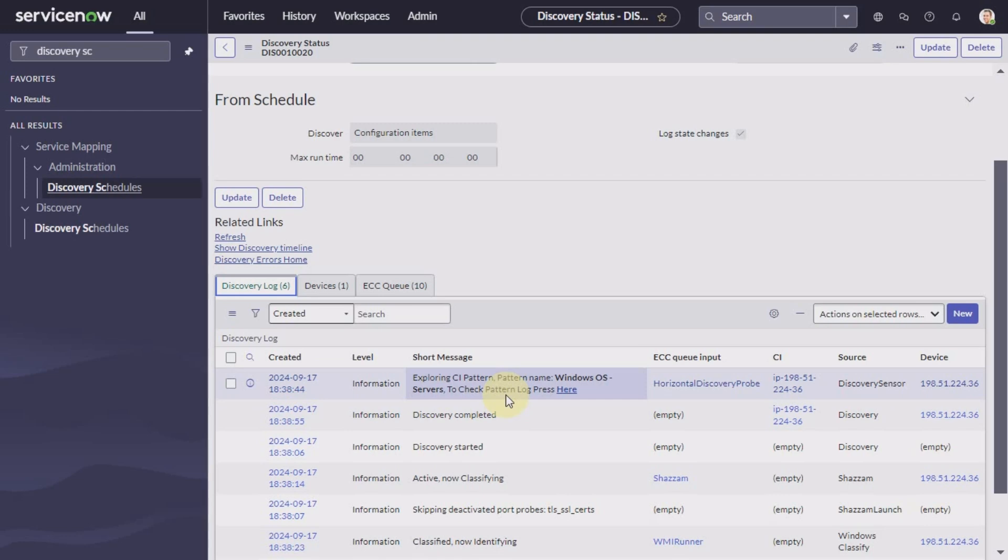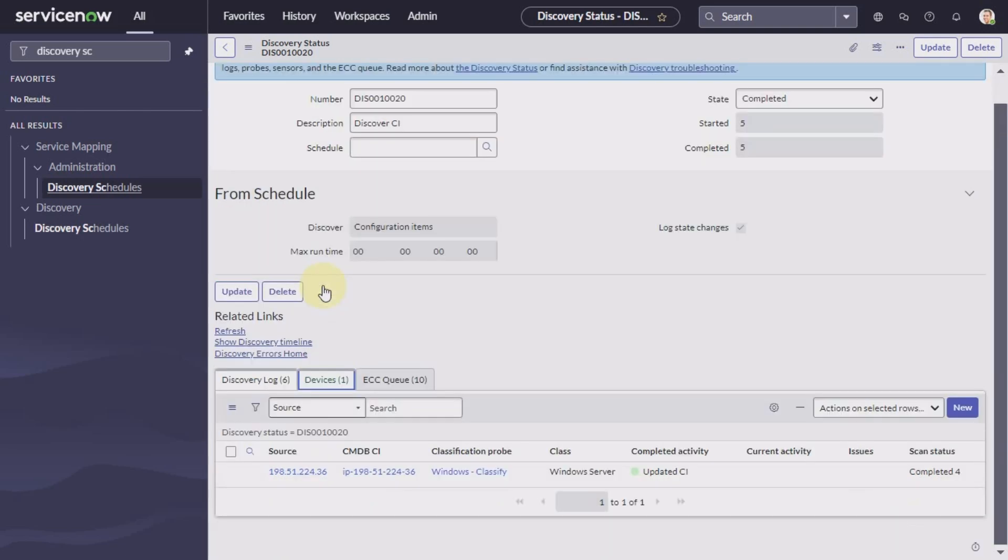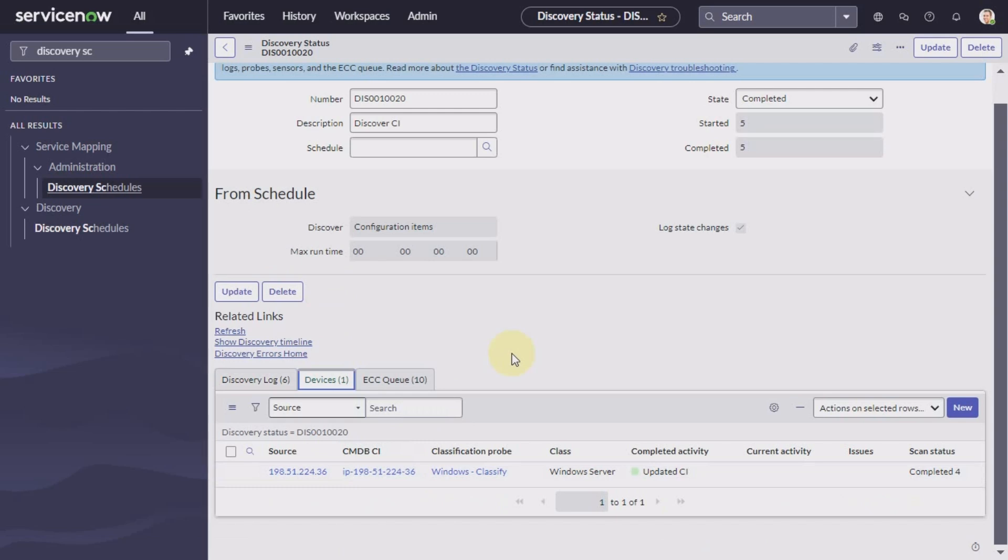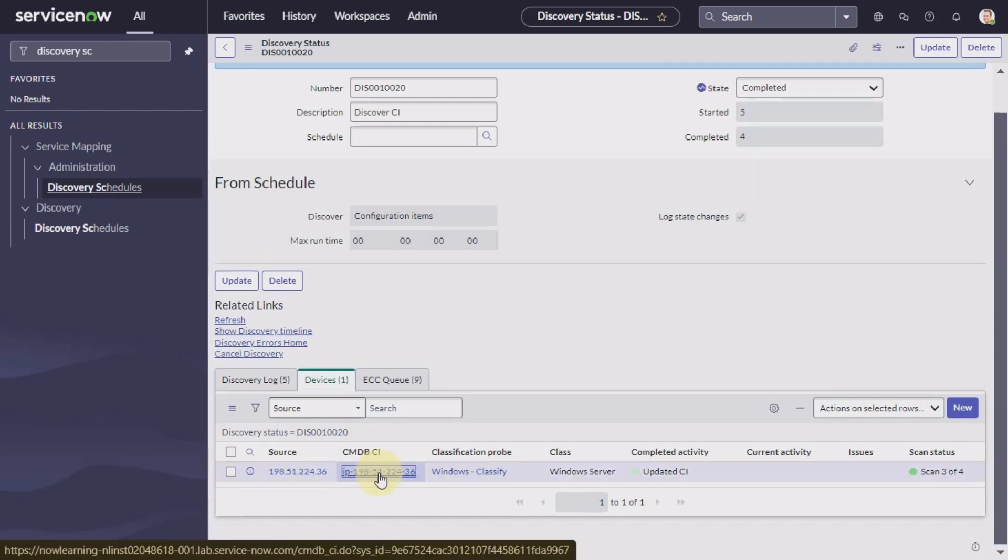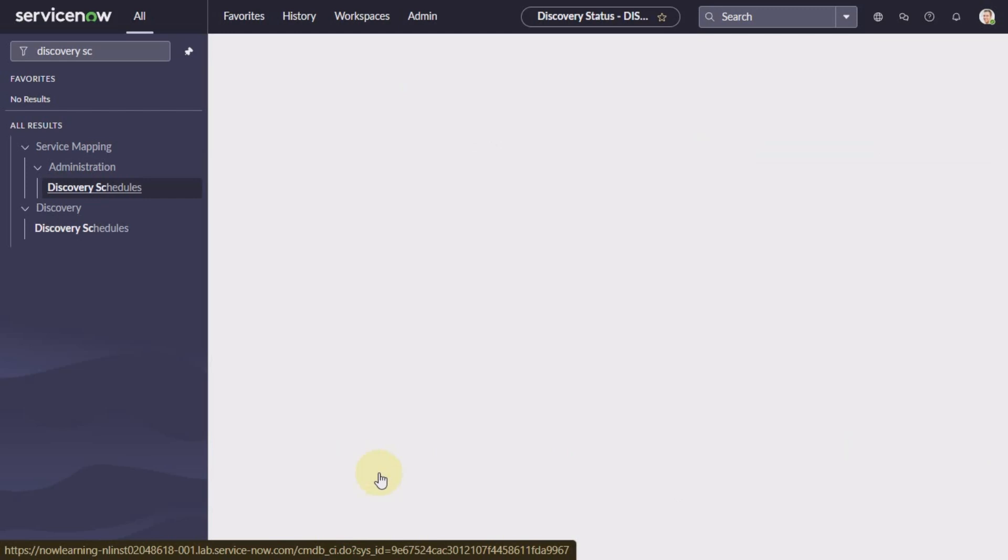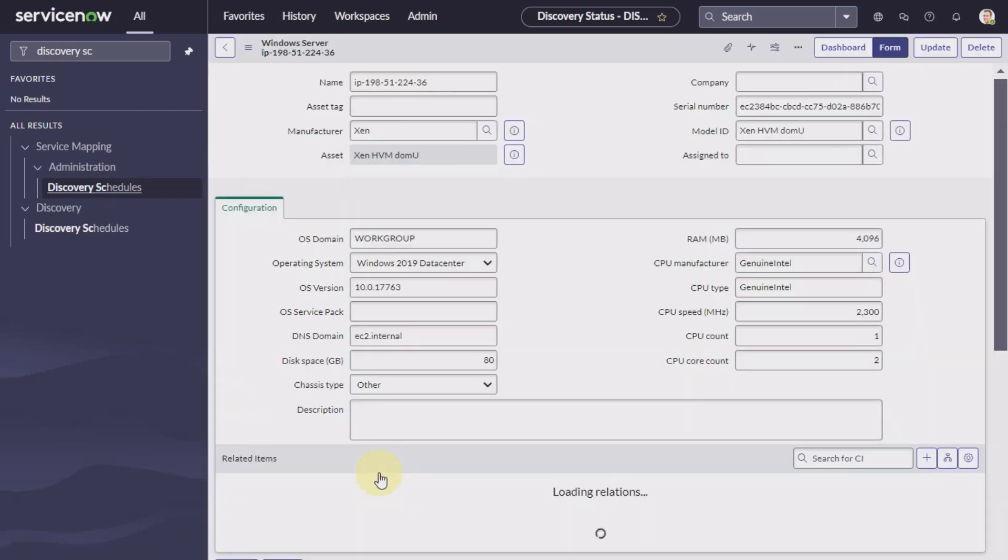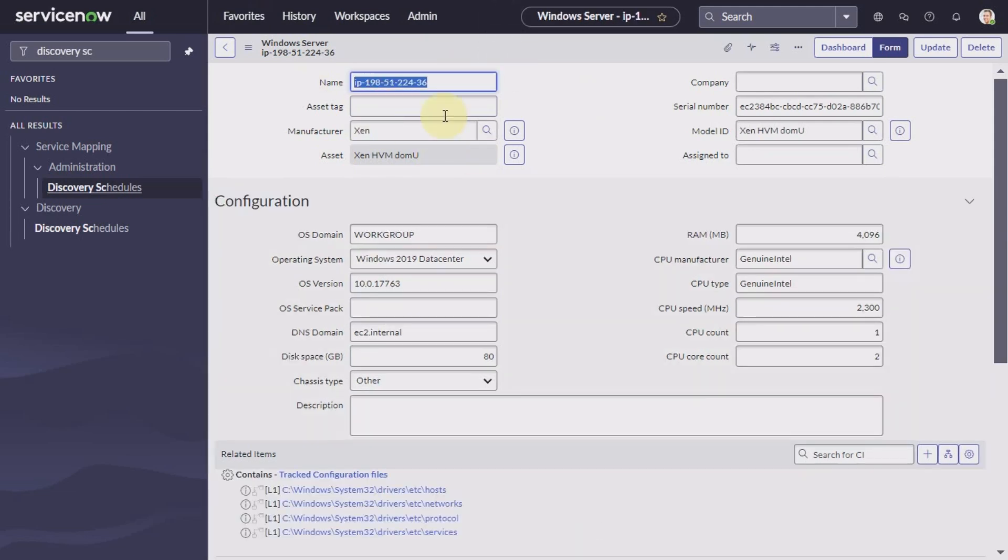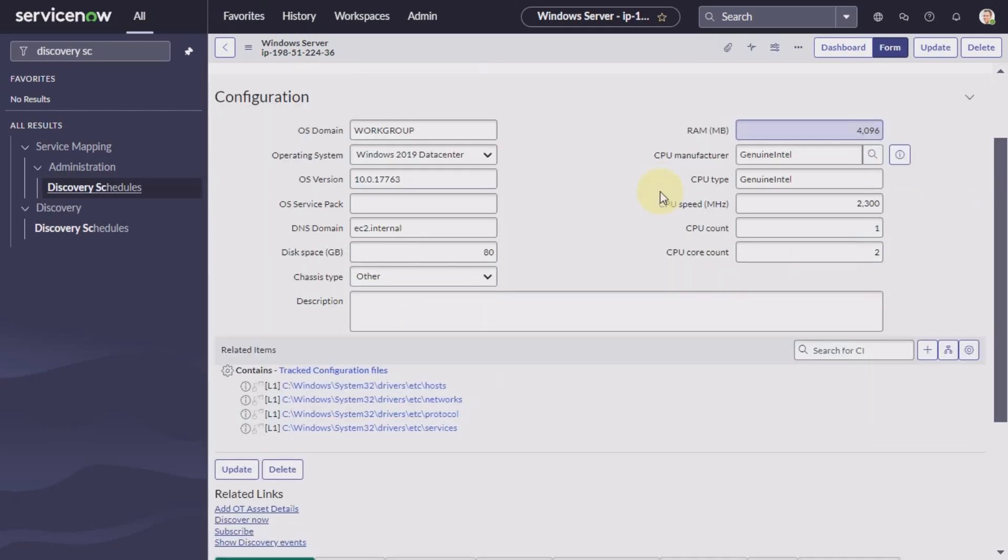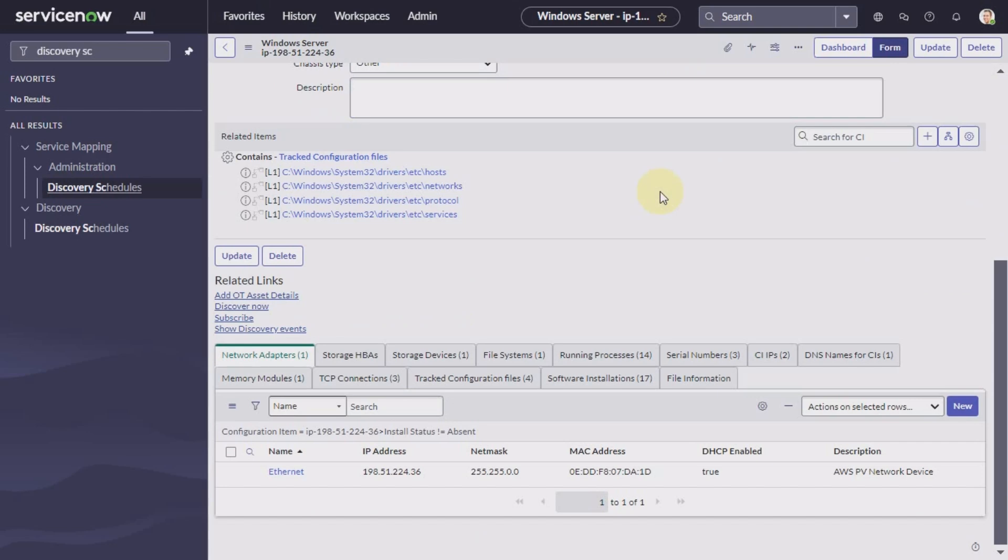We will talk about this more when we will dig into the particular CMDB CI just in a moment. Now click here under the CMDB CI to see which record is updated.